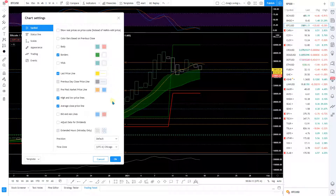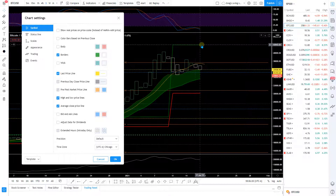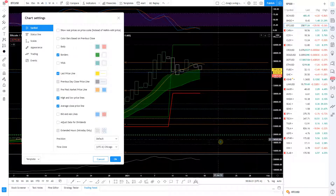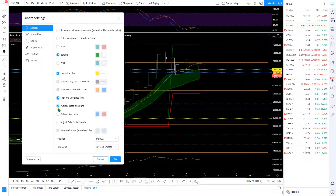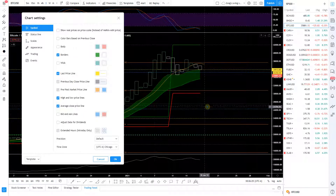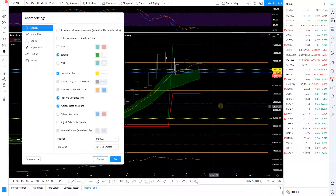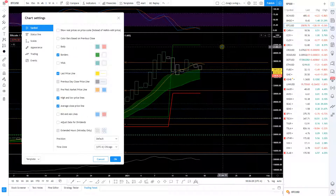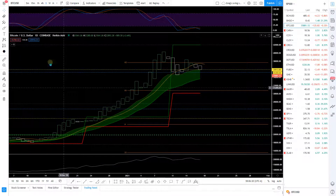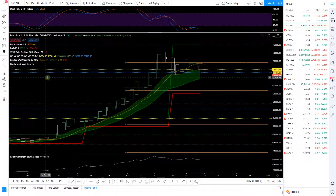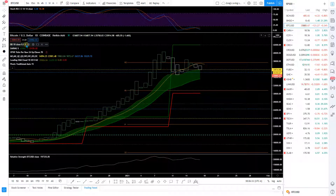When you see a red pullback you're just like 'oh boy here we go,' but using white is less intimidating — it just looks like something you should buy rather than getting nervous. That helps with that. I also like TradingView because you can put in the high and low prices for the chart, so you can see the highest and lowest for the chart, and you can also put the average close line which I think is interesting.